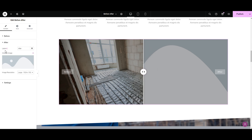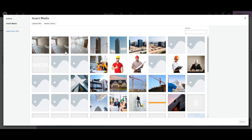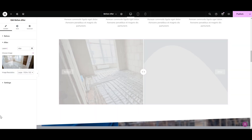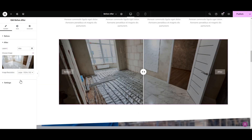In the label I'm going to type 'After'. Now selecting the after image that I want to compare with the before image. In the image resolution, selecting full.